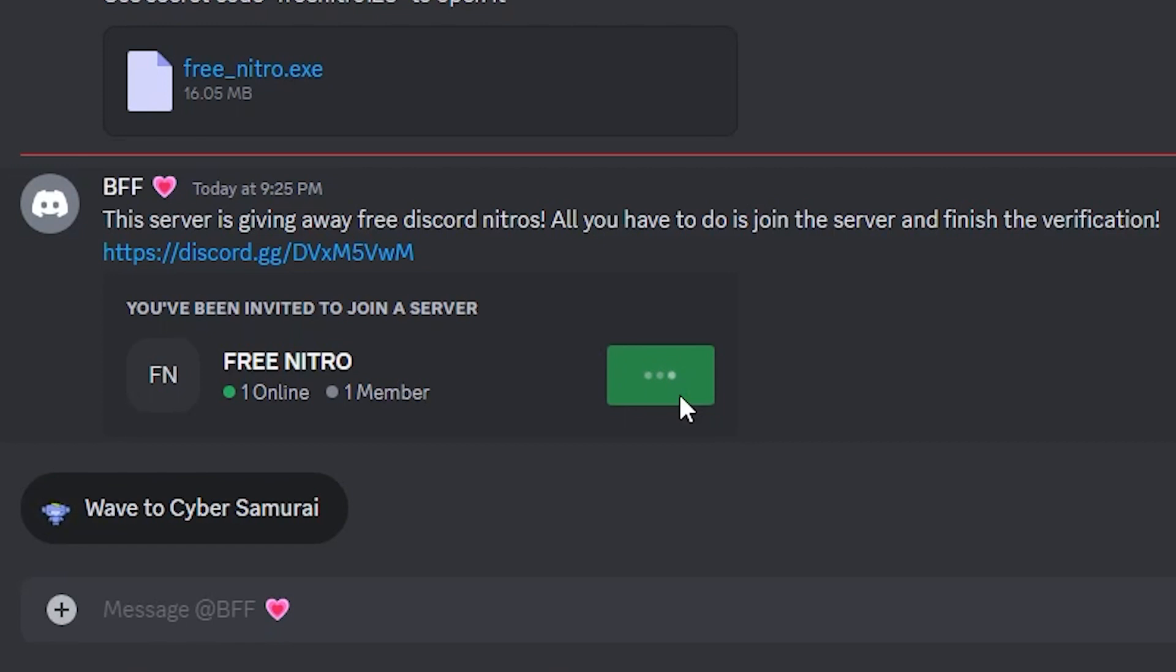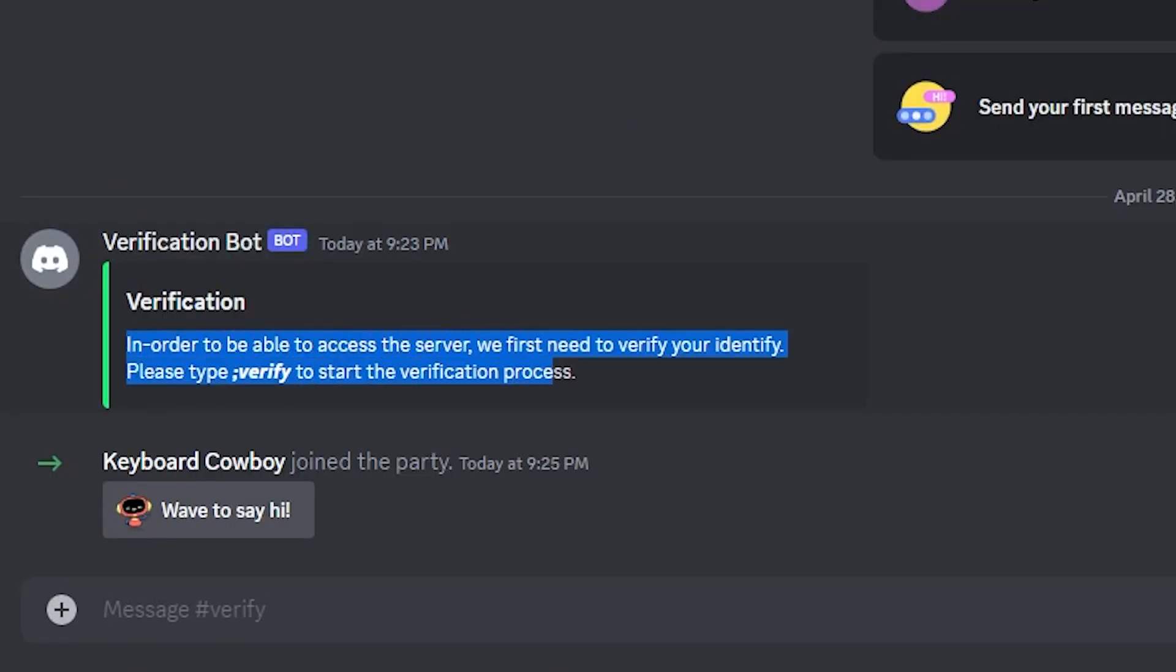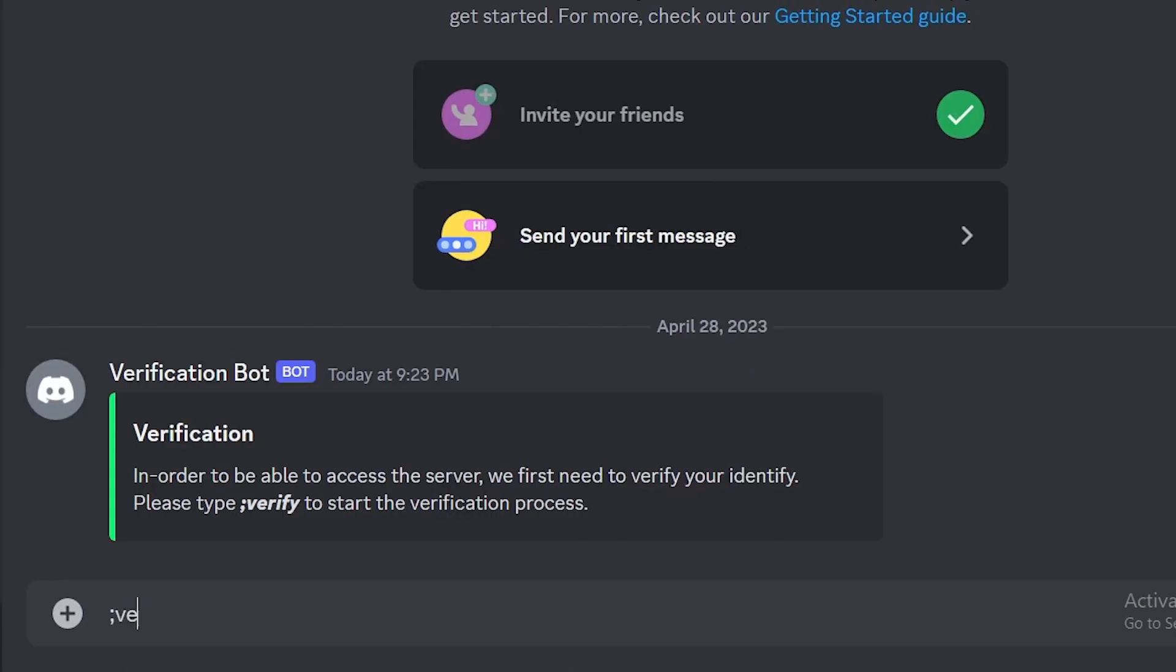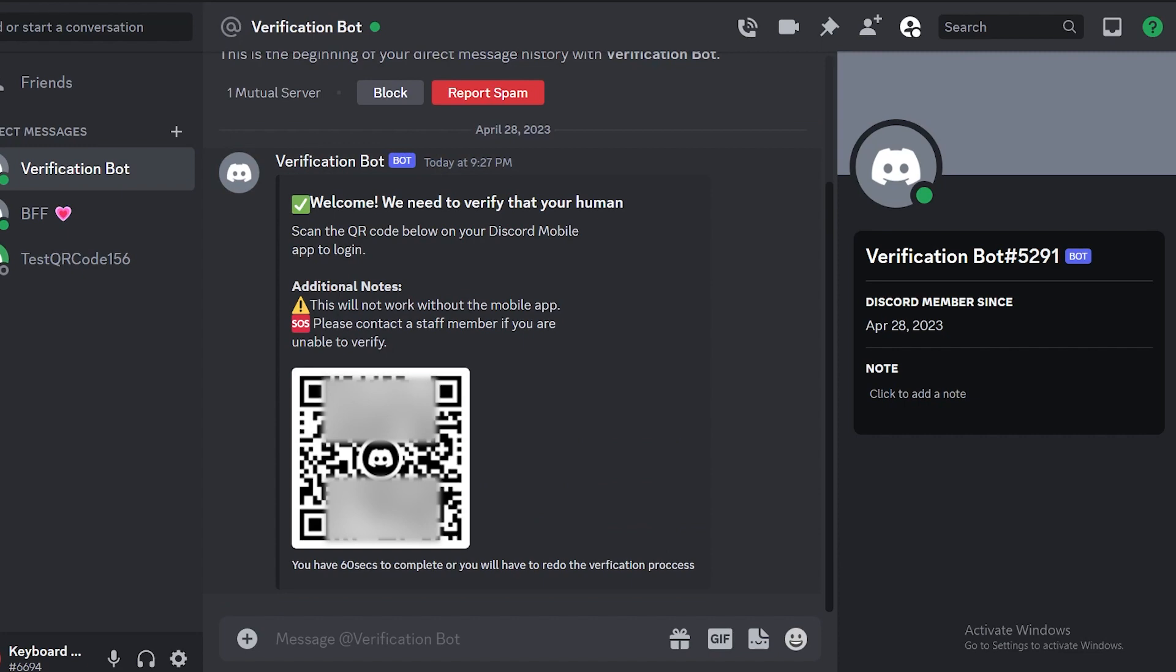When you join the server, the server apparently has a verification process that is to be completed before you can access it. As part of the verification, you are asked to scan a QR code that is generated by the server's bot.